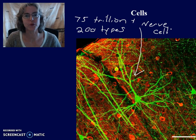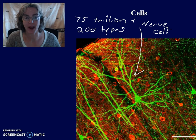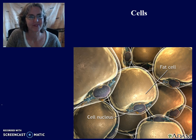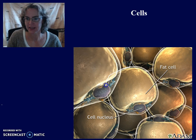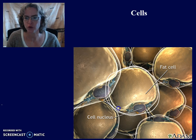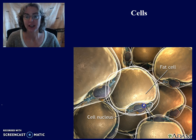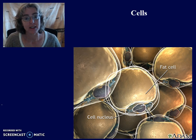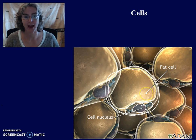Another example of a cell you have would be a fat cell. This is the cell membrane, and inside that cell there's a huge drop of fat taking up most of the cell — so much so that it's squishing everything else to the side, including the nucleus. A fat cell is important for providing energy and storing fat to be able to provide that energy.